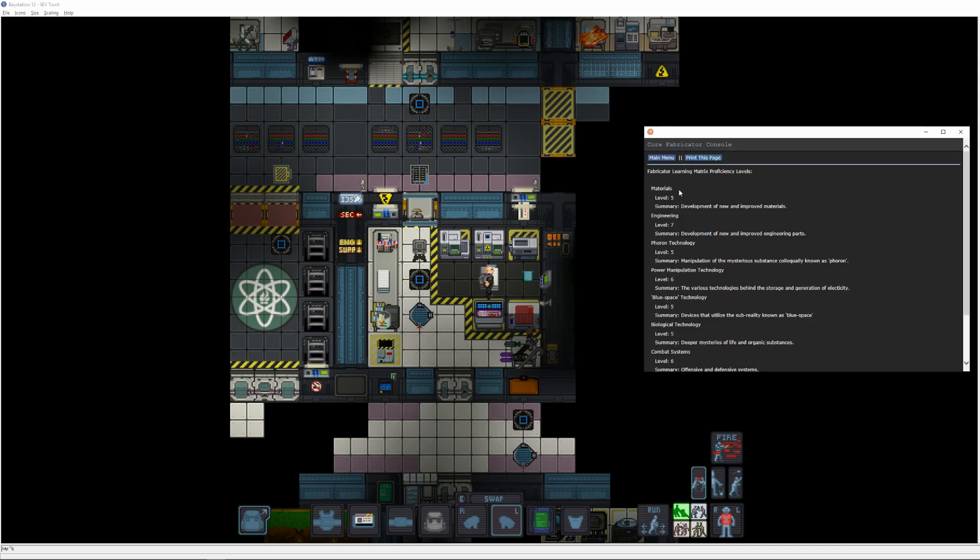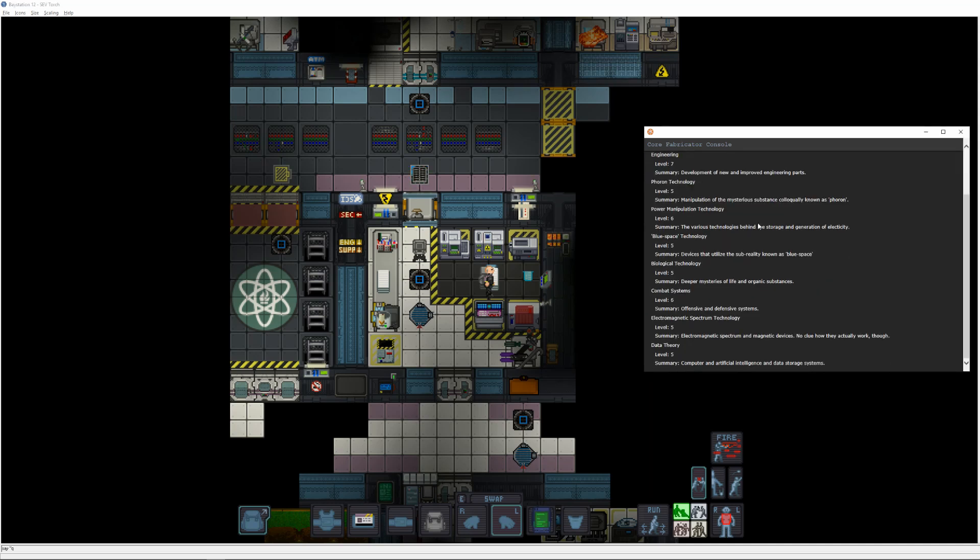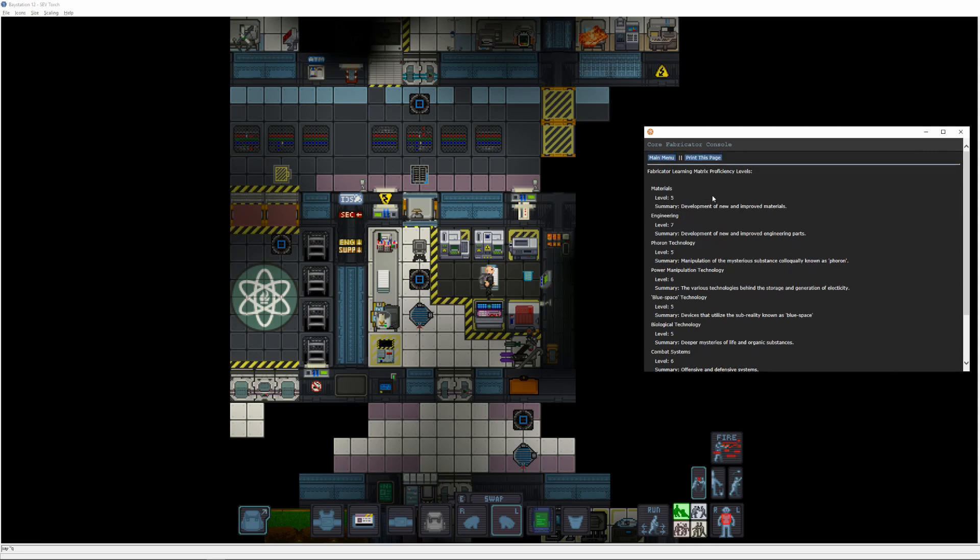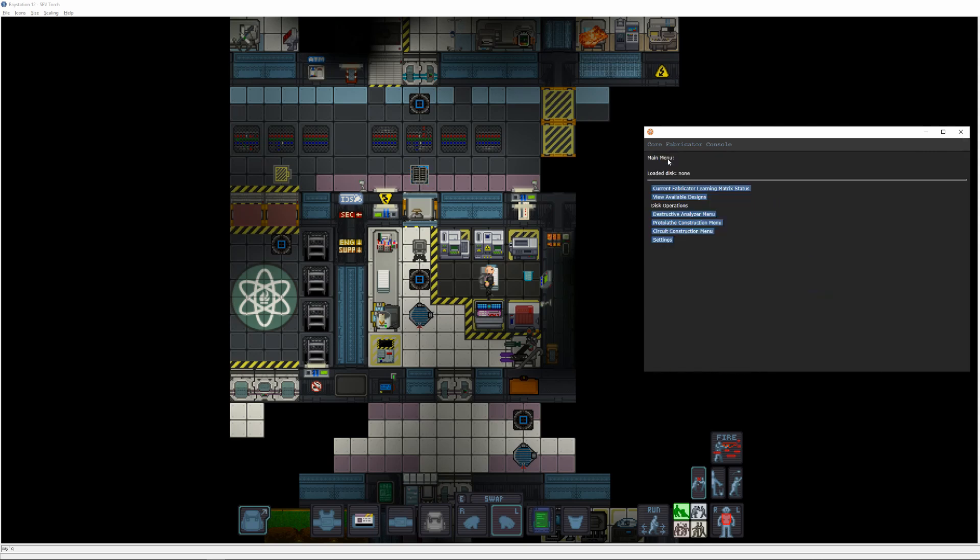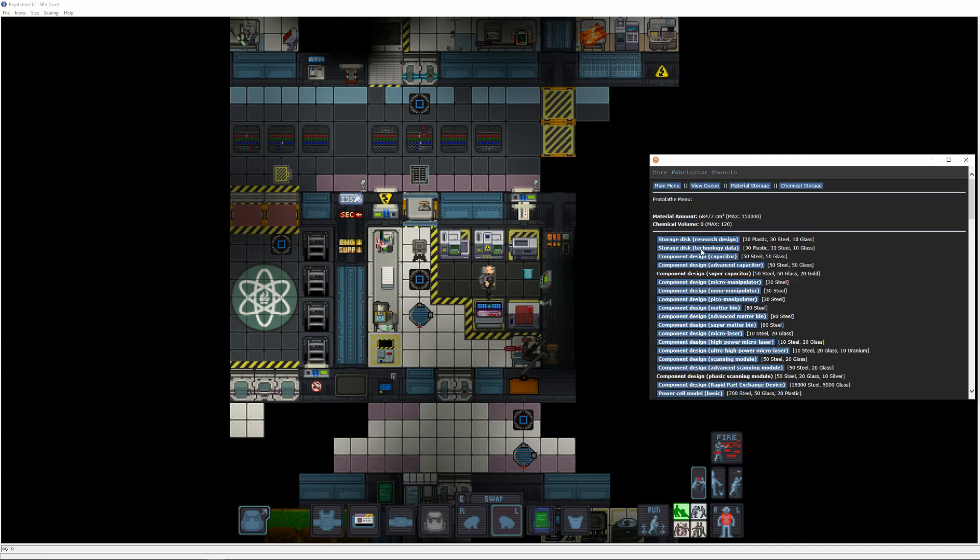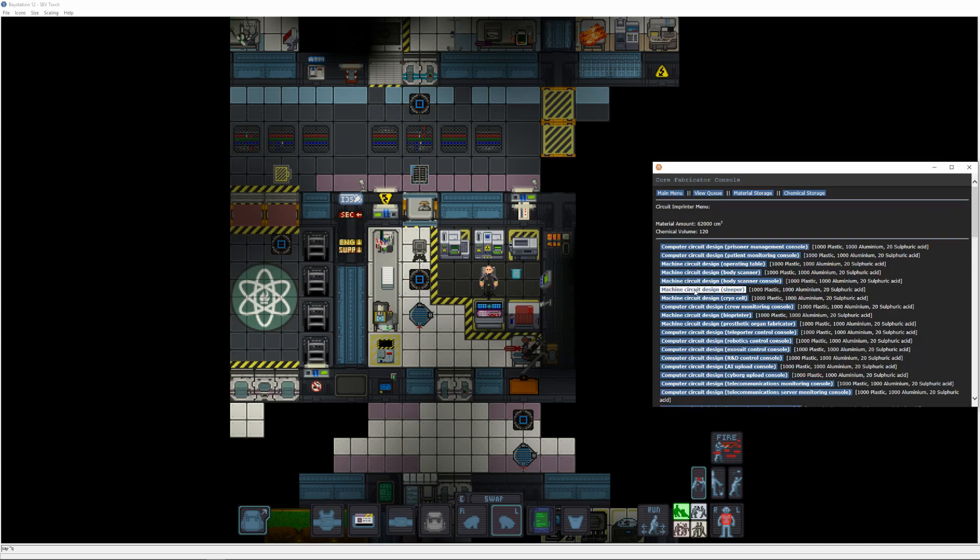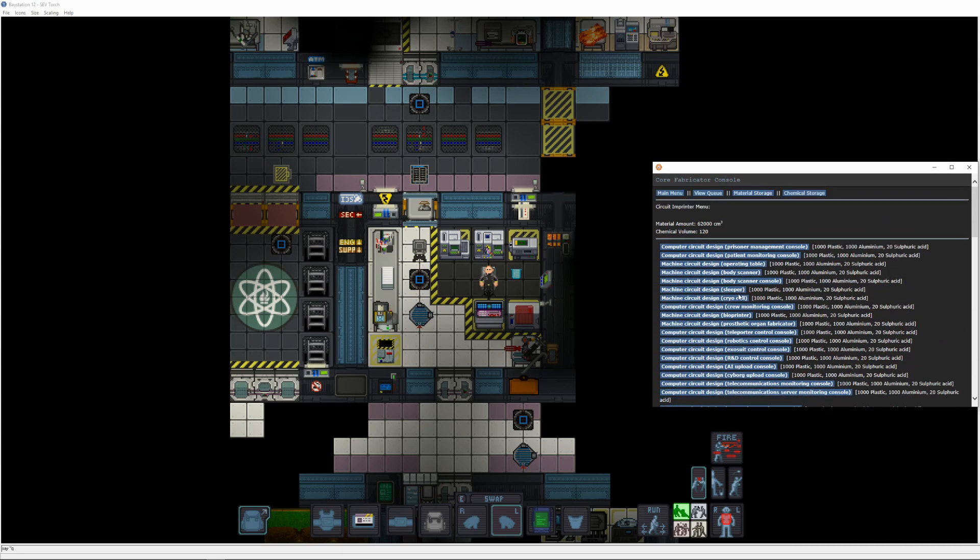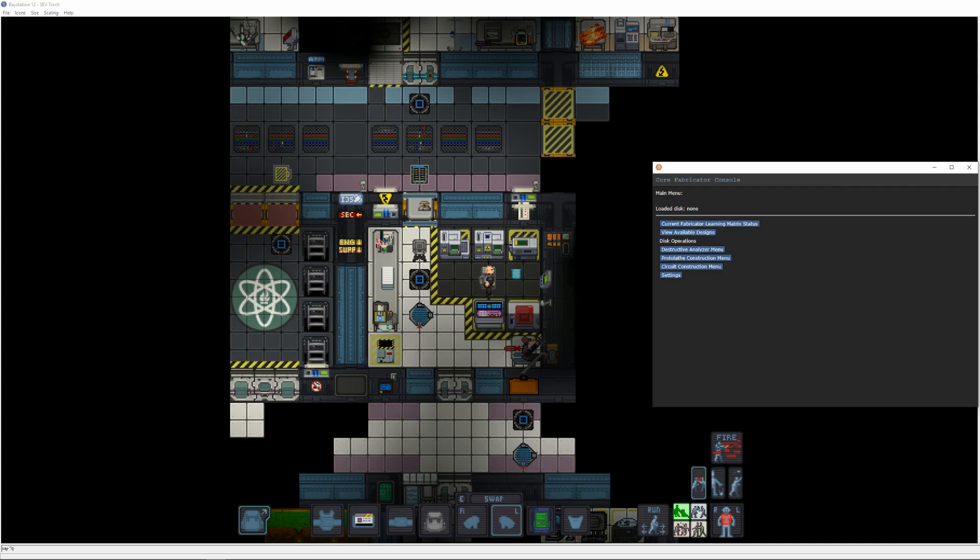We won't be raising fluorine or blue space tech above five in this tutorial, but if you want to do that, you'll need to get a hold of some rare materials or interesting finds. A Pico-Manipulator is a cheap way to get materials to six, and while it prints, we'll queue up a wired network card, as well as a sleeper and cryo circuit board design, which you'll want to deconstruct in that order.